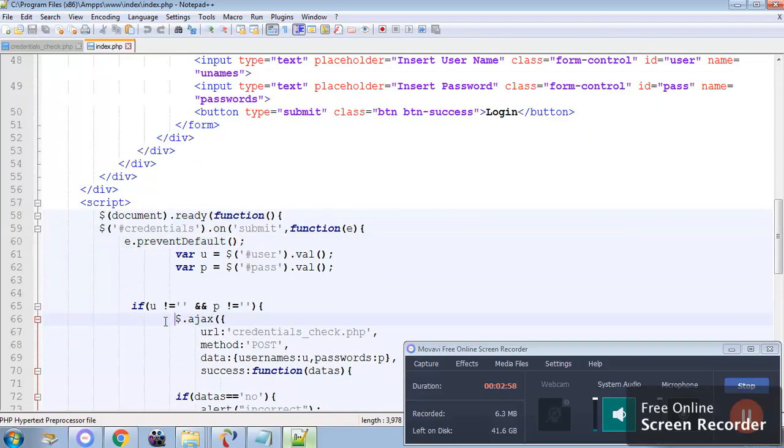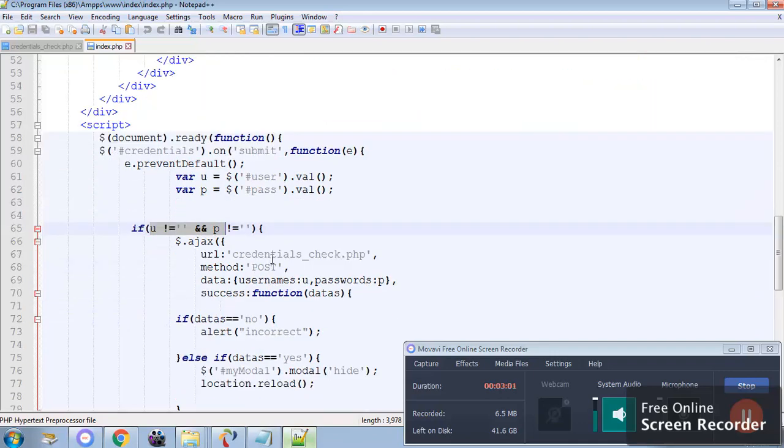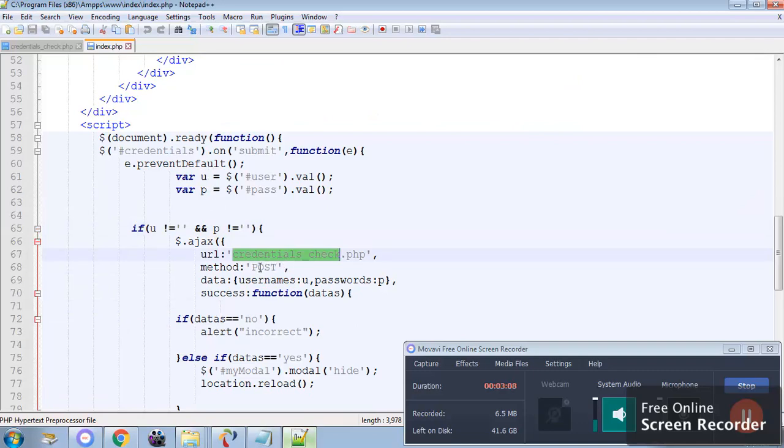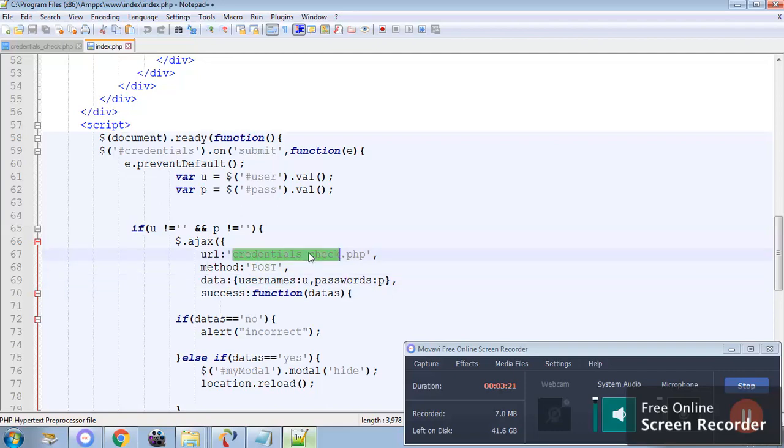When the username and password are set then go to the Ajax. Within the Ajax there is a page called this data the u and p are sent to the page credential check with the method post. And the data is sent as a user names and passwords. These are the two variable which is sent to the credential check.php.